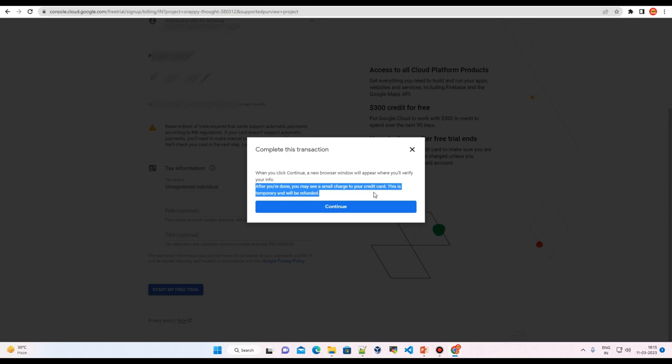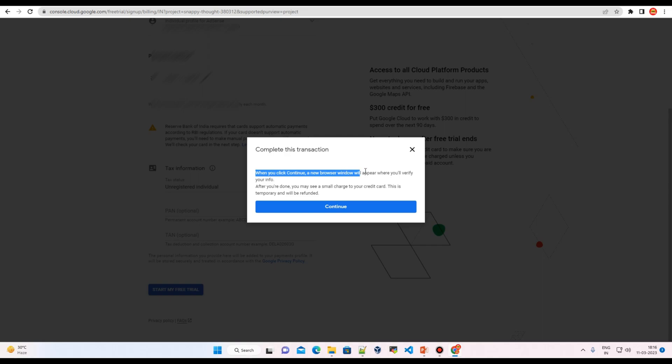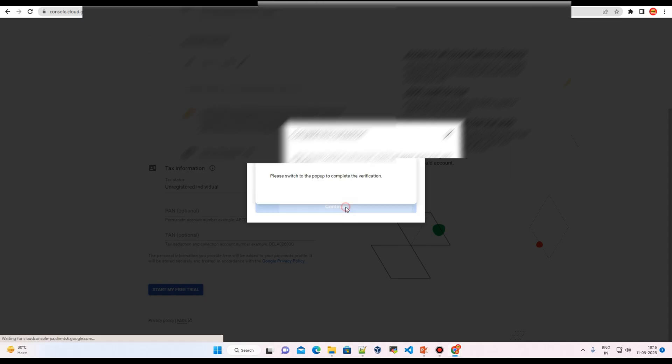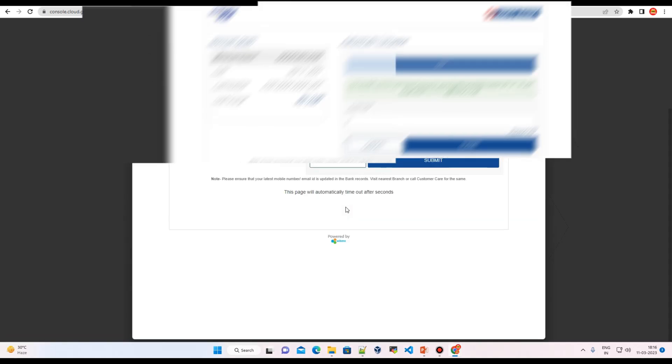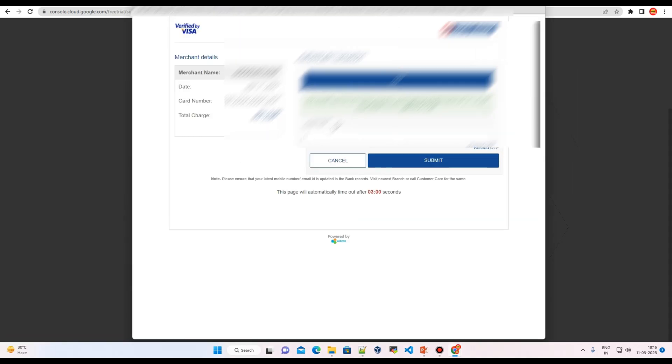You can see over here, when you click on continue, a new browser window will appear when you verify your info. All right, so let me just click on continue. All right, so I'm going to be charged two rupees. Let me just put my security code.